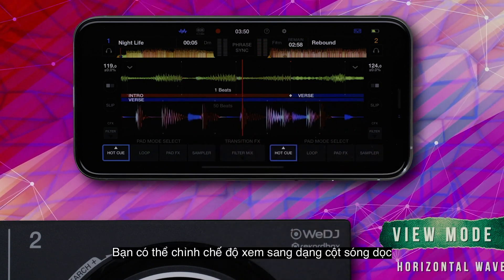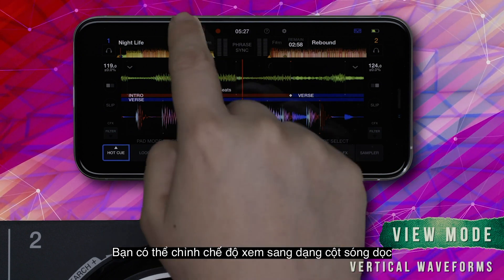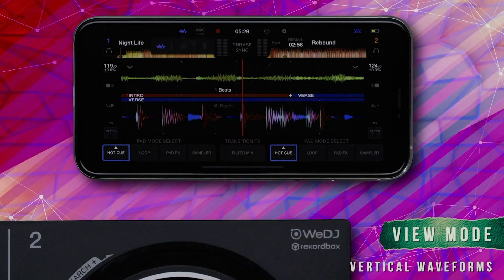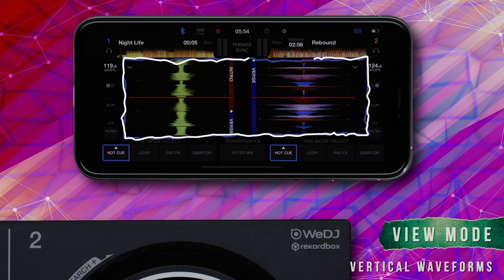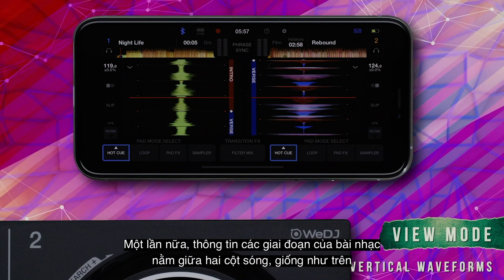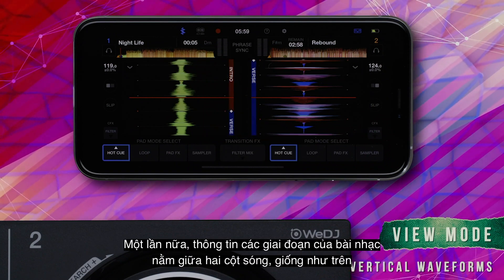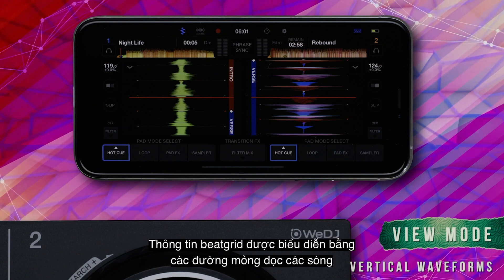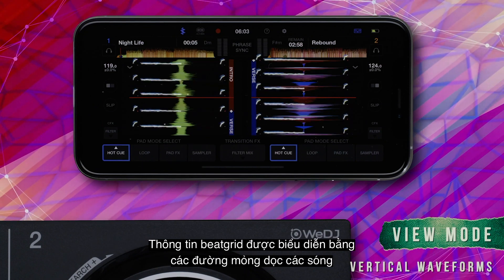You can set the View Mode to display vertical waveforms. Again, phrase information is displayed between the waveforms, just like before. Beat grid information is indicated by lines across the waveforms.